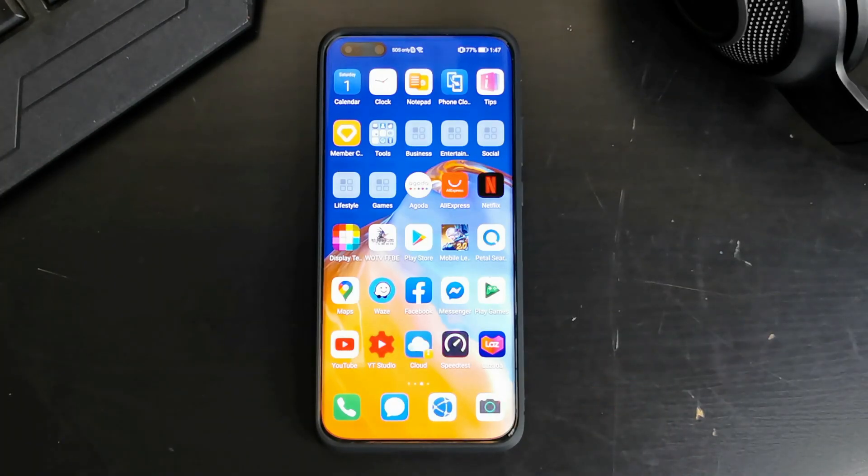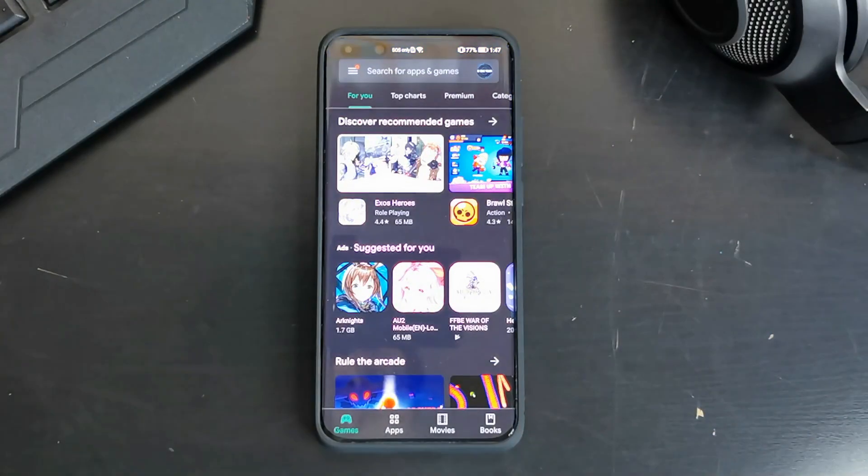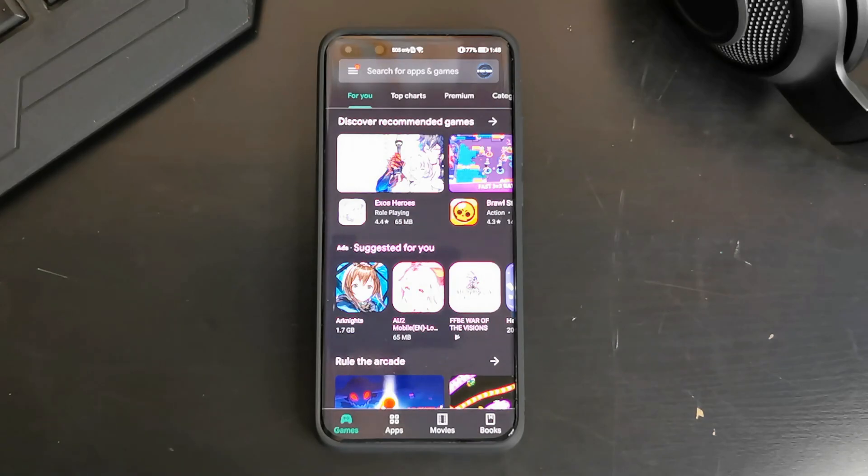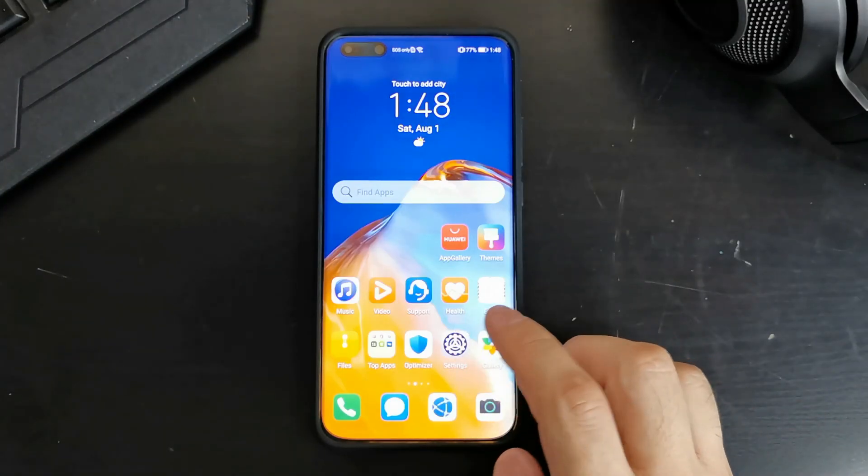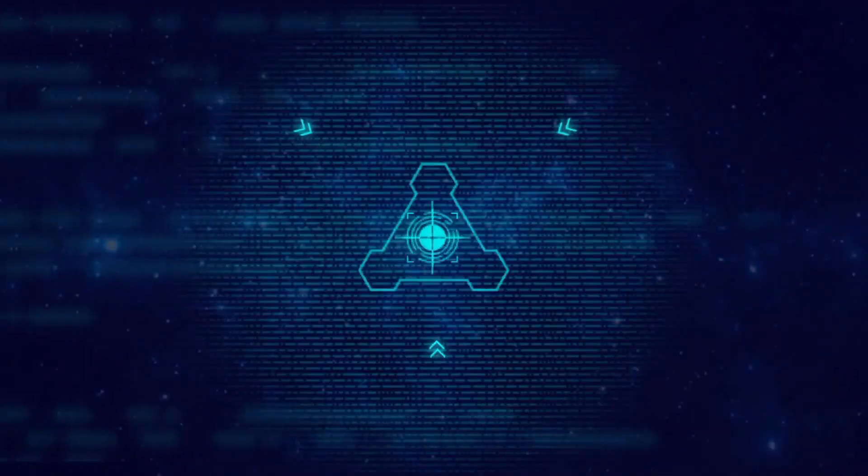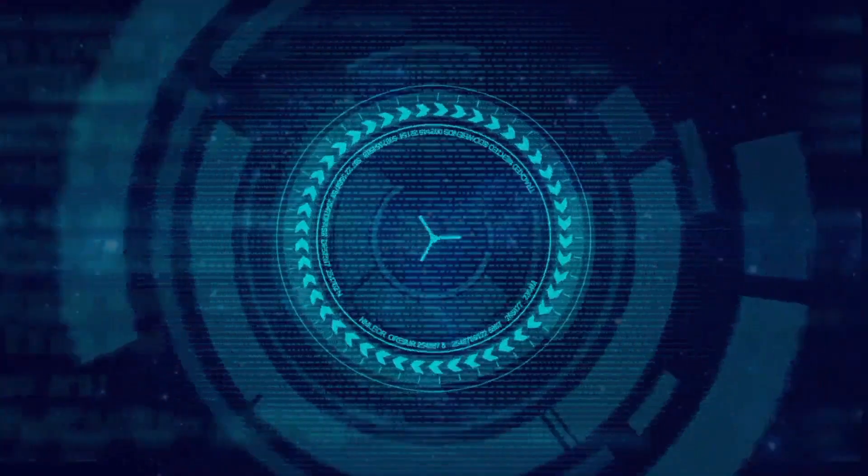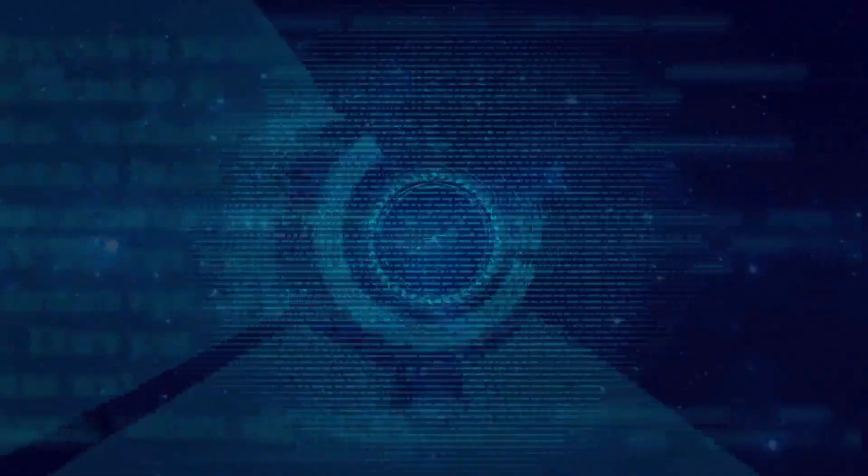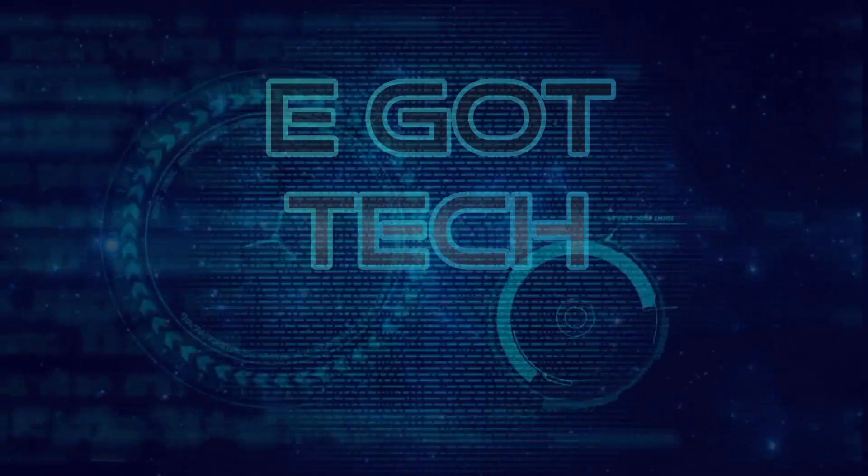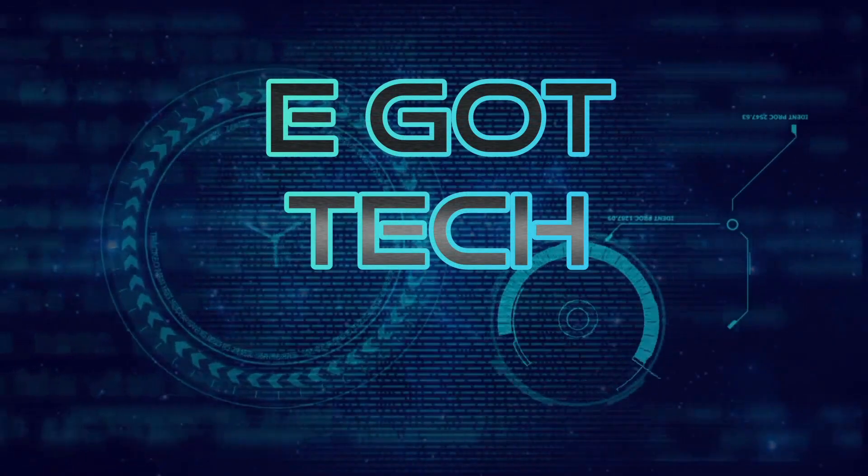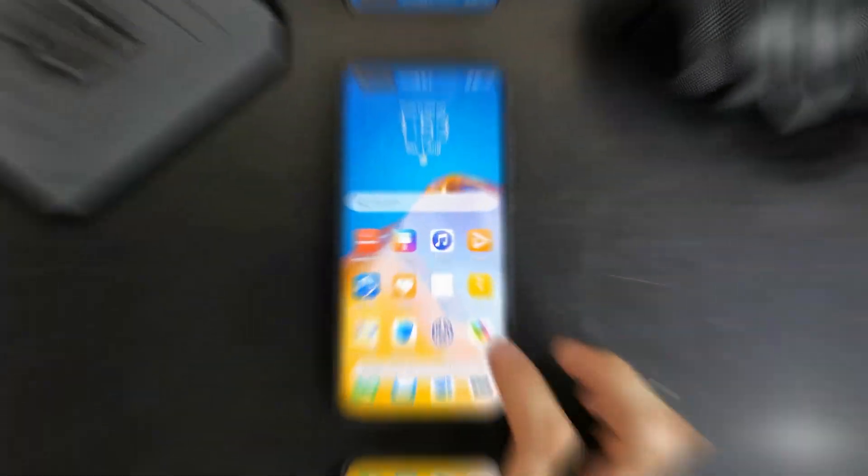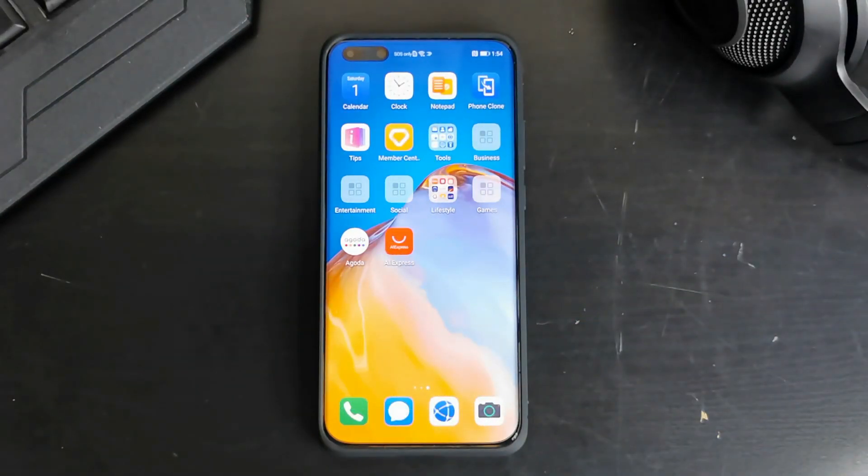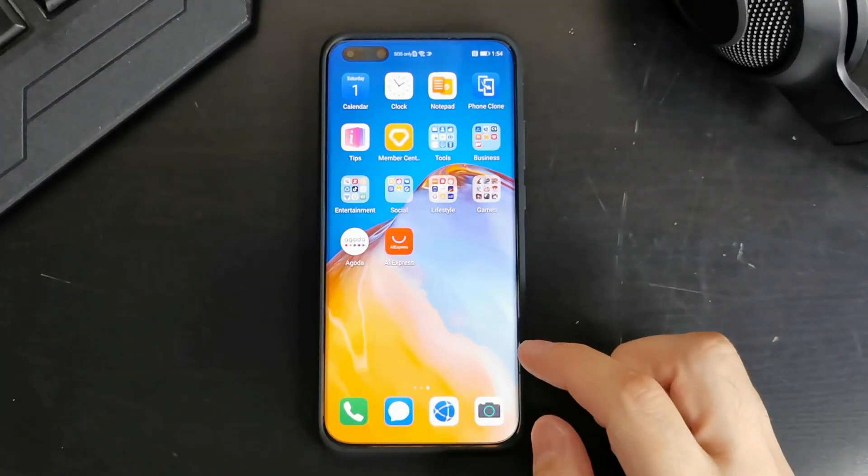As you can see in front of me, I've got my P40 Pro. It still has the Play Store which I installed from my previous video but I'm going to be doing a factory reset and I'll show you guys how to do it from scratch. So let's go ahead and factory reset the phone. Alright, so now you've got a phone that's freshly reset.